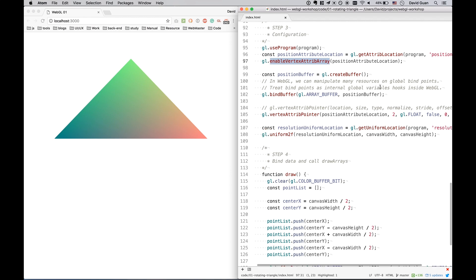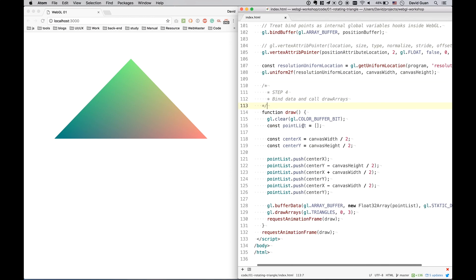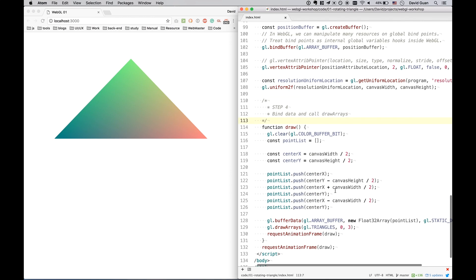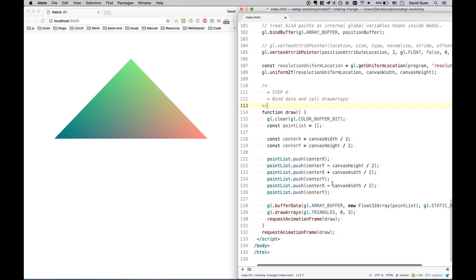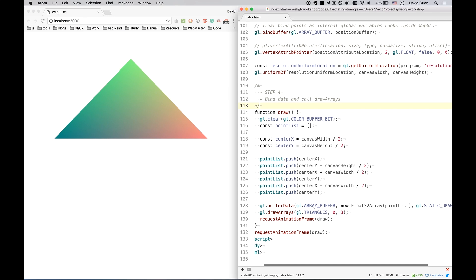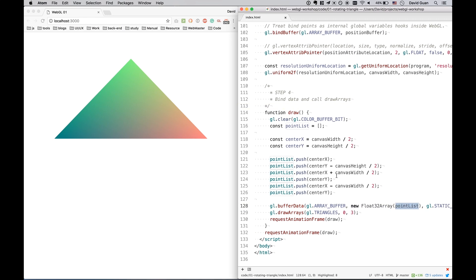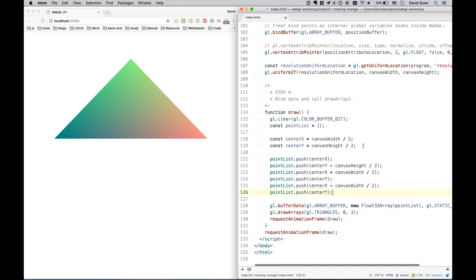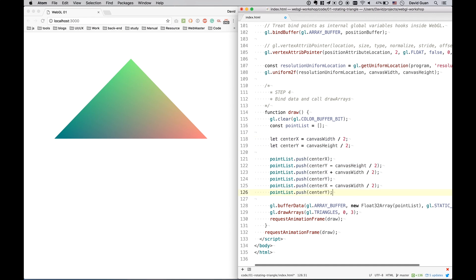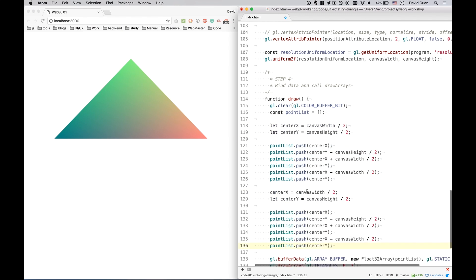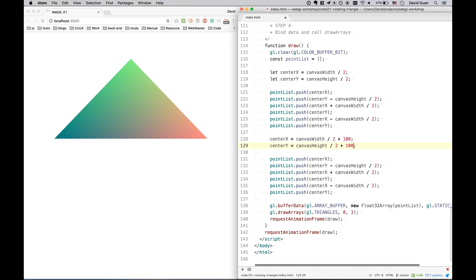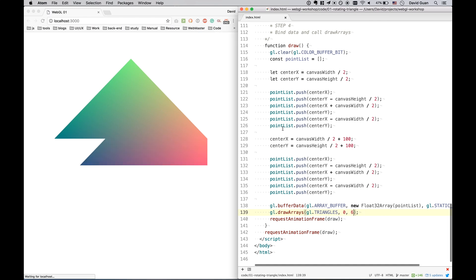The next step, as we set up the buffer, we should pass the data to the buffer. So I created a point list. Let me try to change it from const to let and create another triangle. Just for display how it works. And 6. You see?